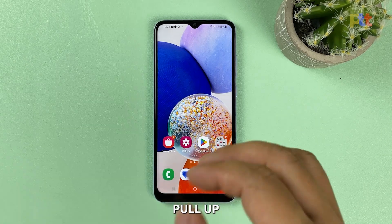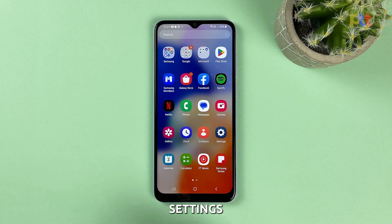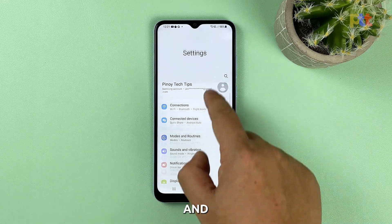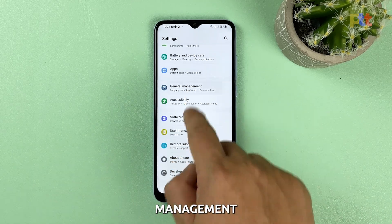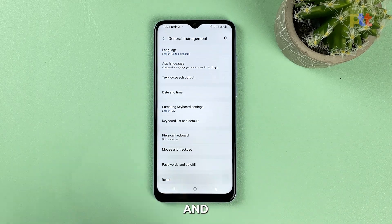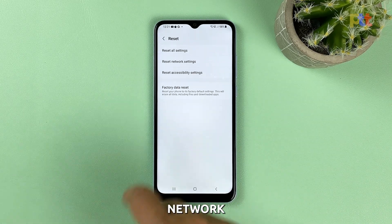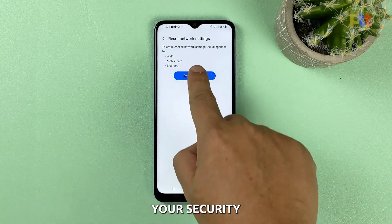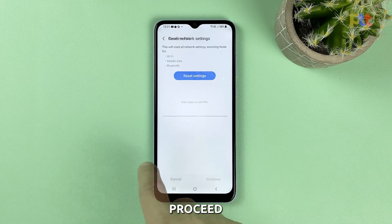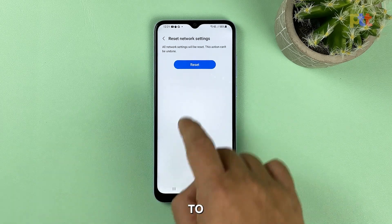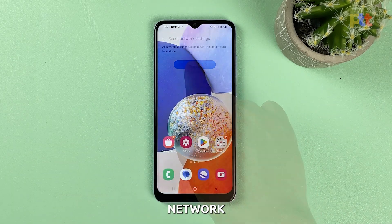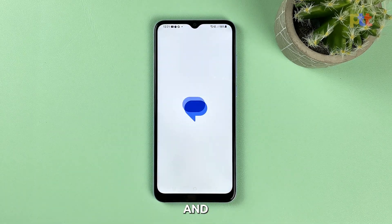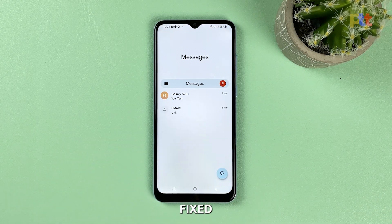To do that, pull up the app drawer and tap Settings. Scroll all the way down and tap General Management. Tap Reset and then select Reset Network Settings. Tap Reset Settings and enter your security lock to proceed. Now tap Reset to finally reset the network settings of your phone. It will take just a few seconds to finish, and after that, try to see if the problem is fixed.